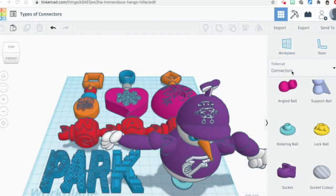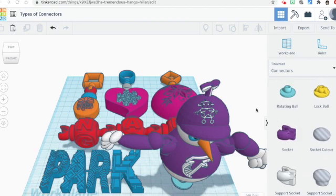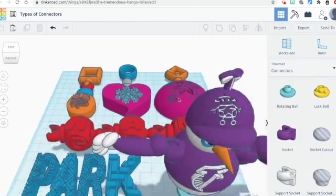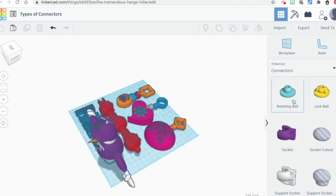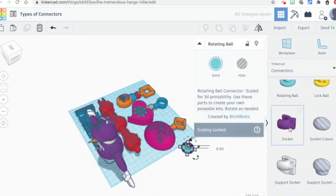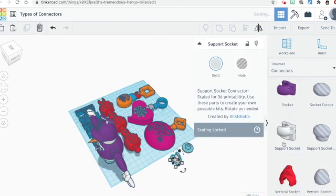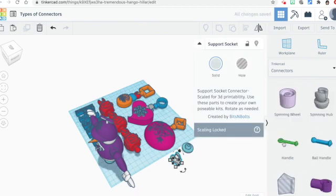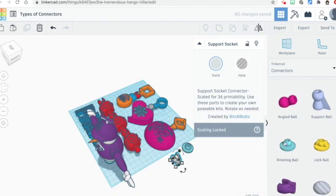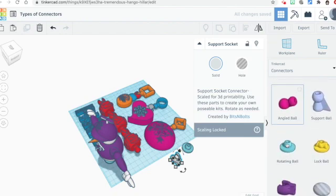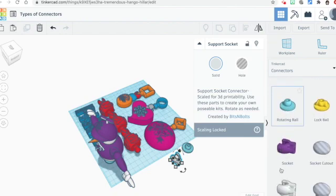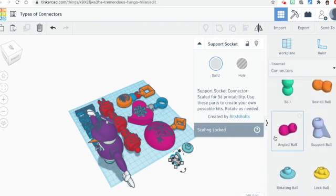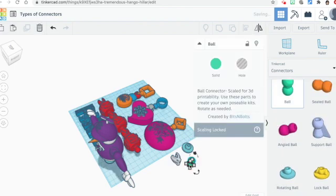I want to briefly talk about the connectors that you find in the library, as well as how to create your own connectors. One thing we've already talked about, and I'm going to bring it to the side here just to show you, is that the rotating or any of the connector pieces are going to be scaled and you cannot change that scale. So once you bring in the ball and the place where it goes, either the lock ball, the rotating ball, or the socket, remember that you can't change the size of that.